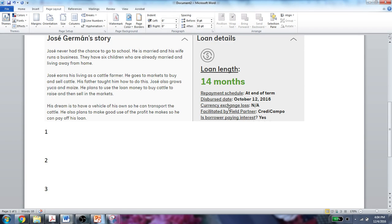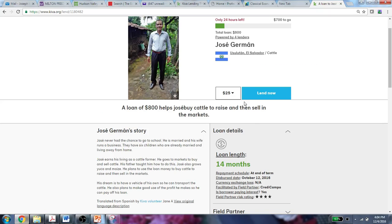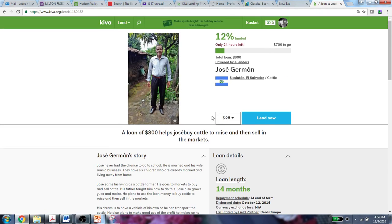Because I've logged on by following the link, I'm already a member of the group, so I won't need to give a copy of my receipt. I'm simply going to answer the three questions right here about what Jose is going to do. I do need to actually make the donation though. I'm happy with Jose — I think he's going to do a good job — so I'm going to hit Lend Now.